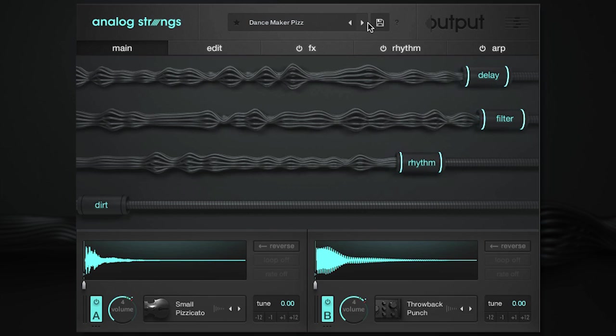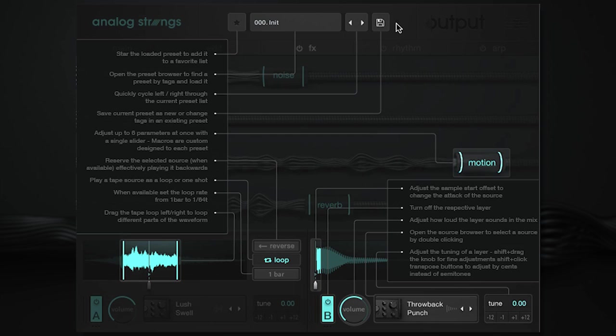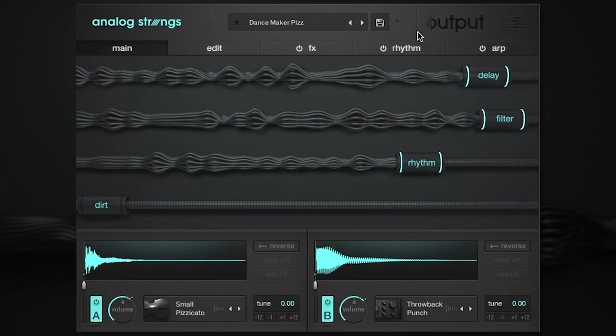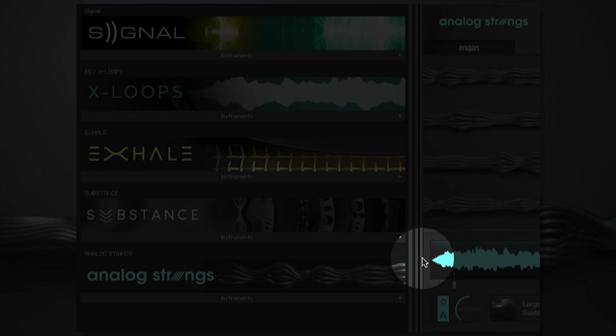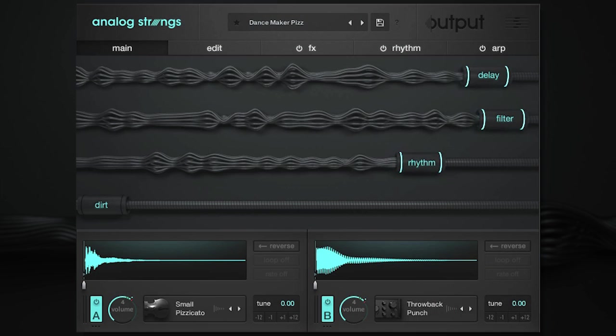If you're ever lost, click on the help icon in the top bar for an explanation of the current page. For more information, a full manual comes with Analog Strings as well for those who want to know more. Find that by clicking here. We hope you've enjoyed this walkthrough of Analog Strings. To hear more presets and audio examples, please go to output.com.